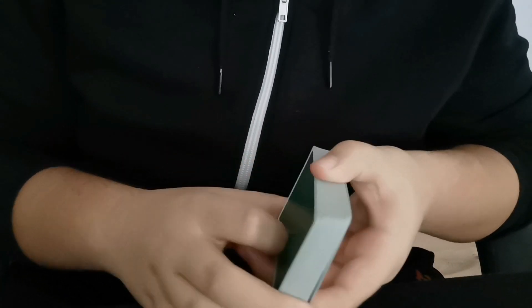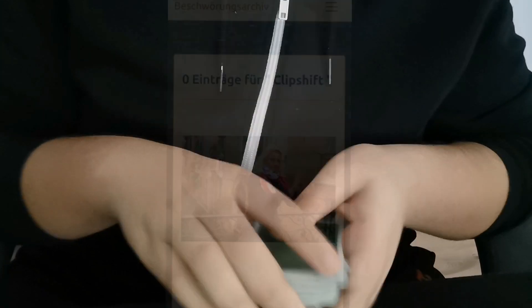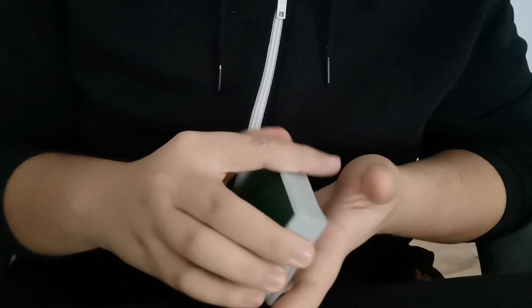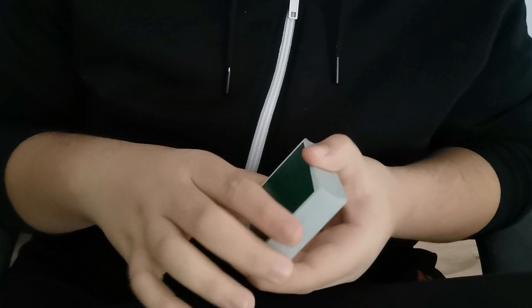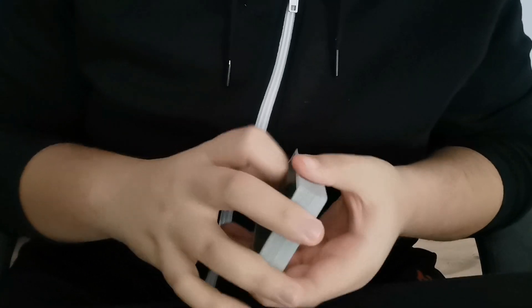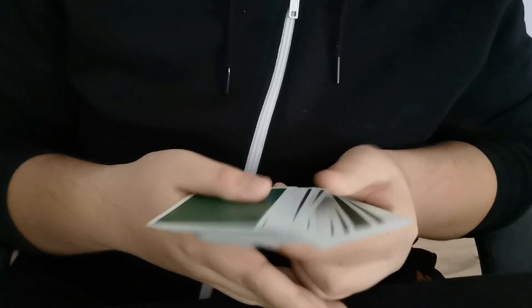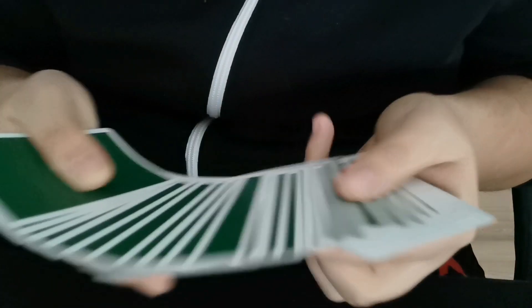Eine Quelle, wo der Clip Shift erklärt wird, habe ich nicht auf Anhieb gefunden. Soweit ich weiß, geht der Clip Shift zurück auf Chad Nilsson. Wenn ihr den lernen wollt, verlinke ich euch unten in der Videobeschreibung einen Link zum Download – da könnt ihr den Clip Shift für 10 Euro in englischer Sprache lernen. In diesem Tutorial gehe ich aber auch so gut wie möglich rein, wie der Clip Shift funktioniert.